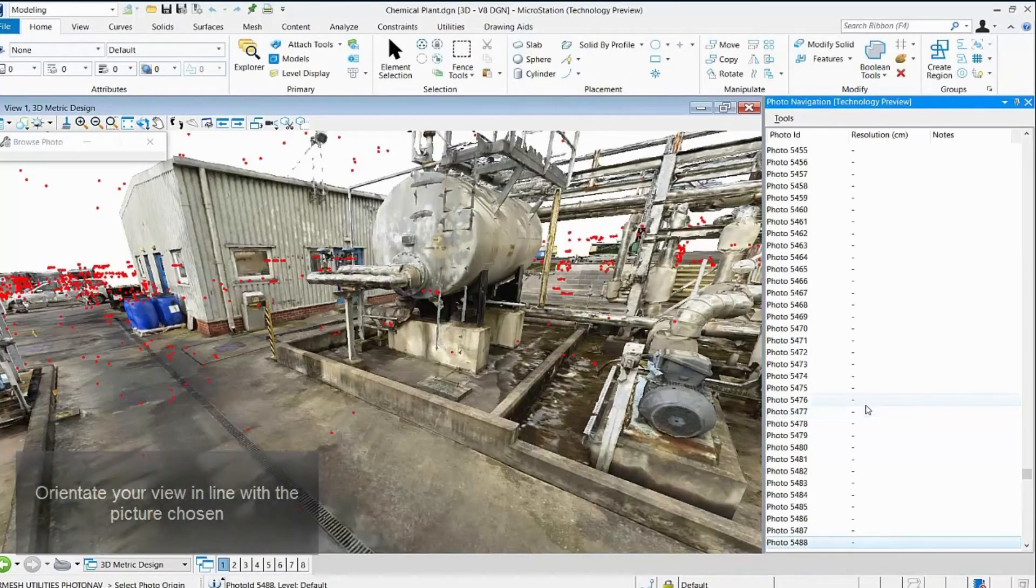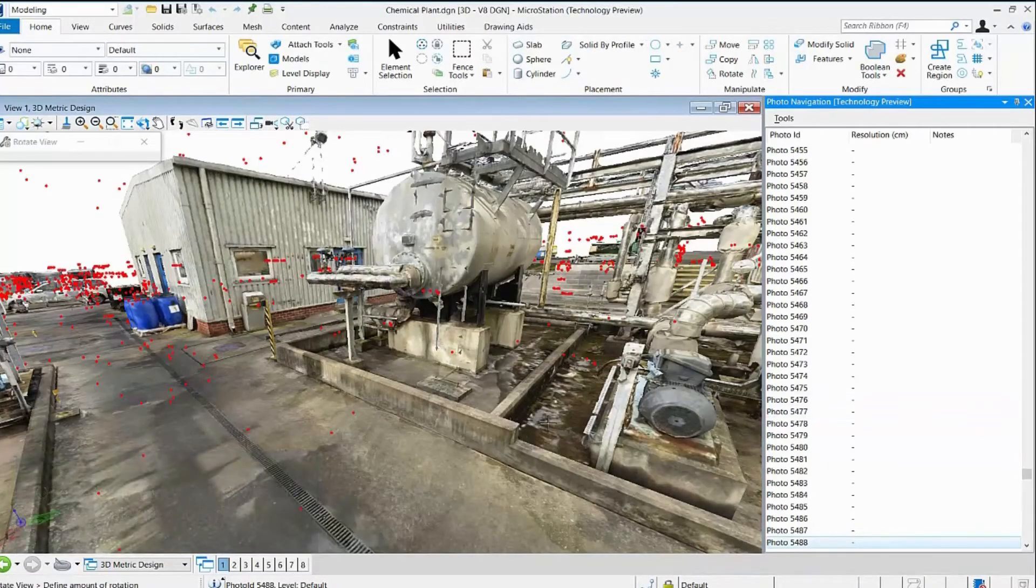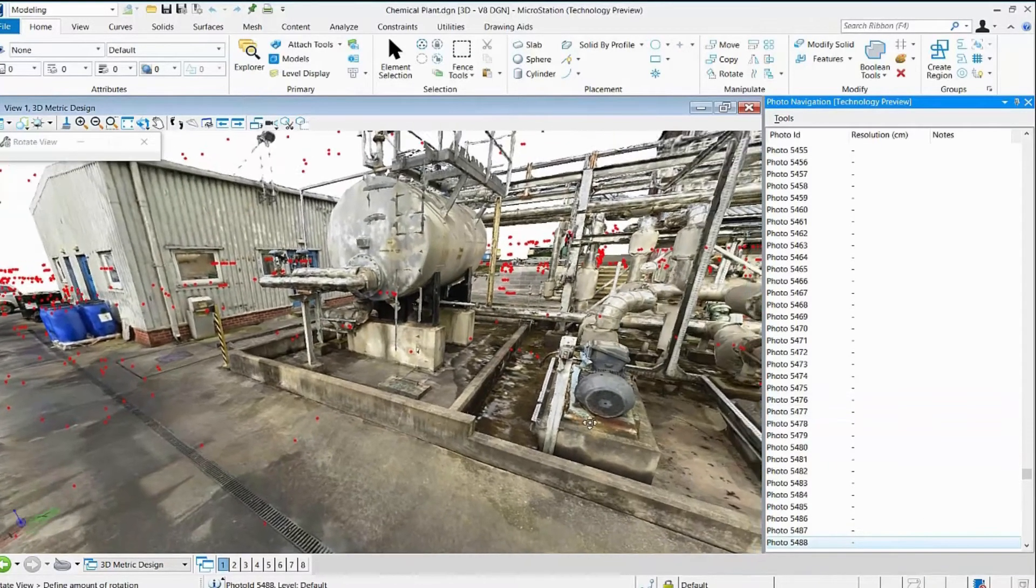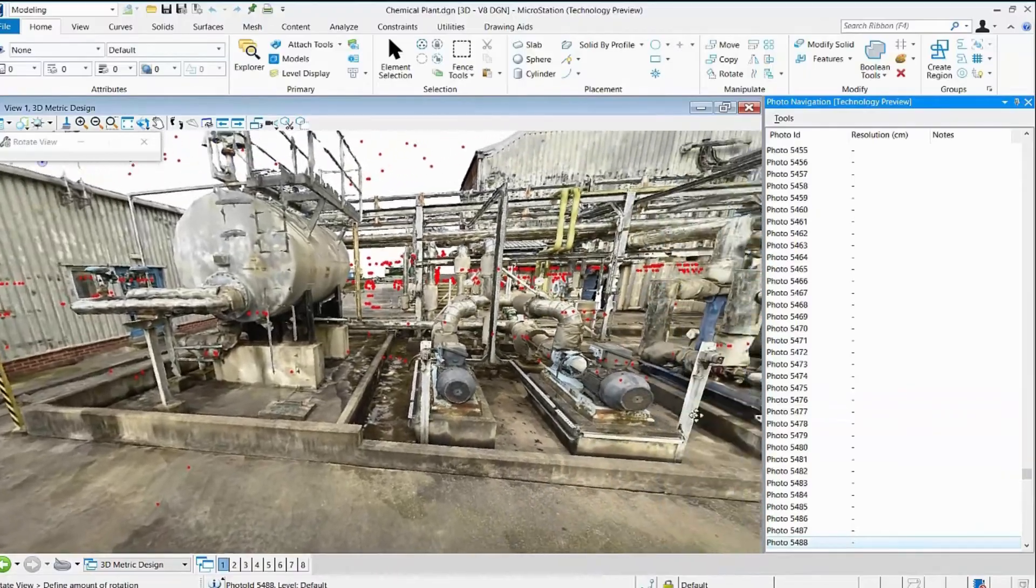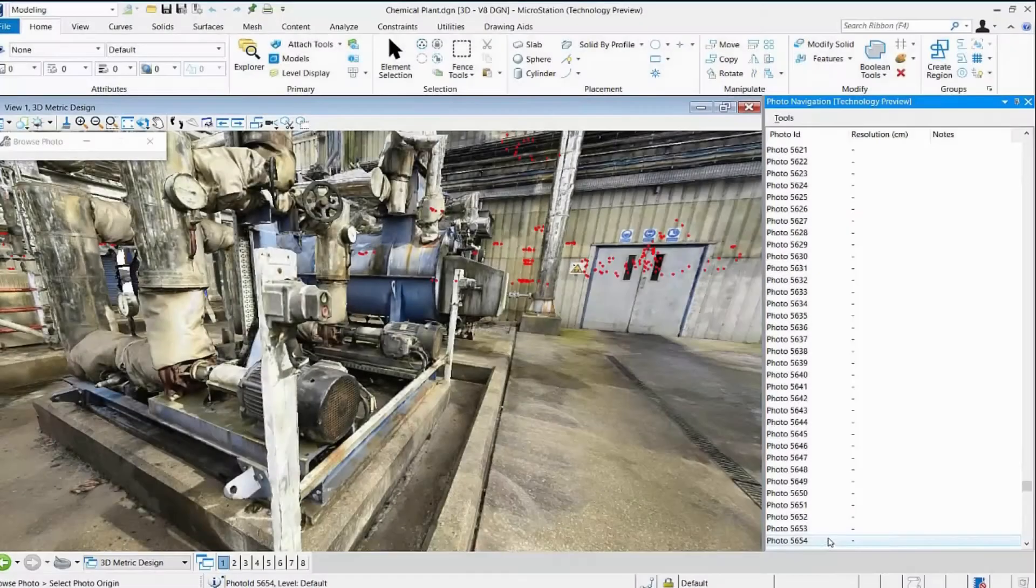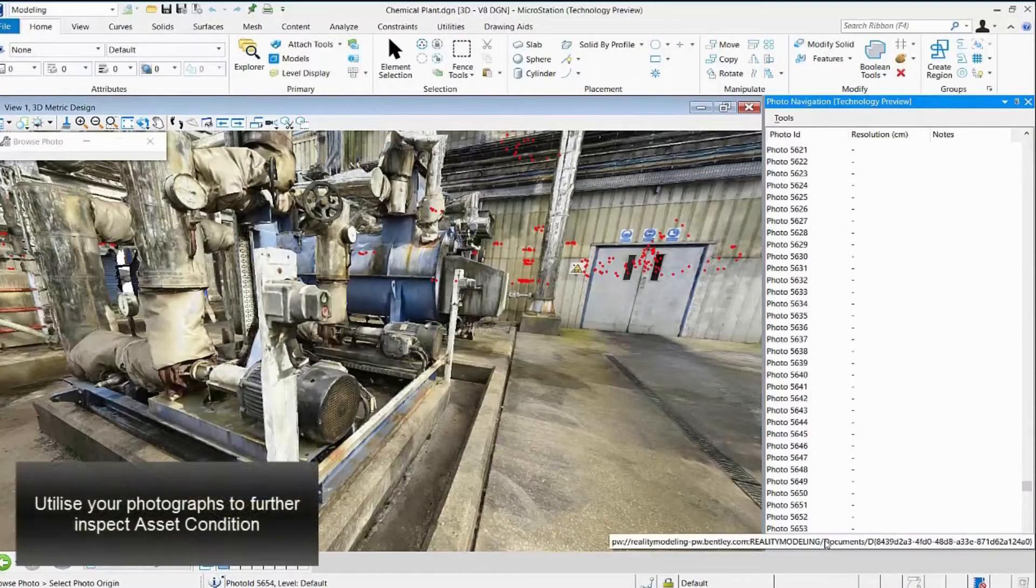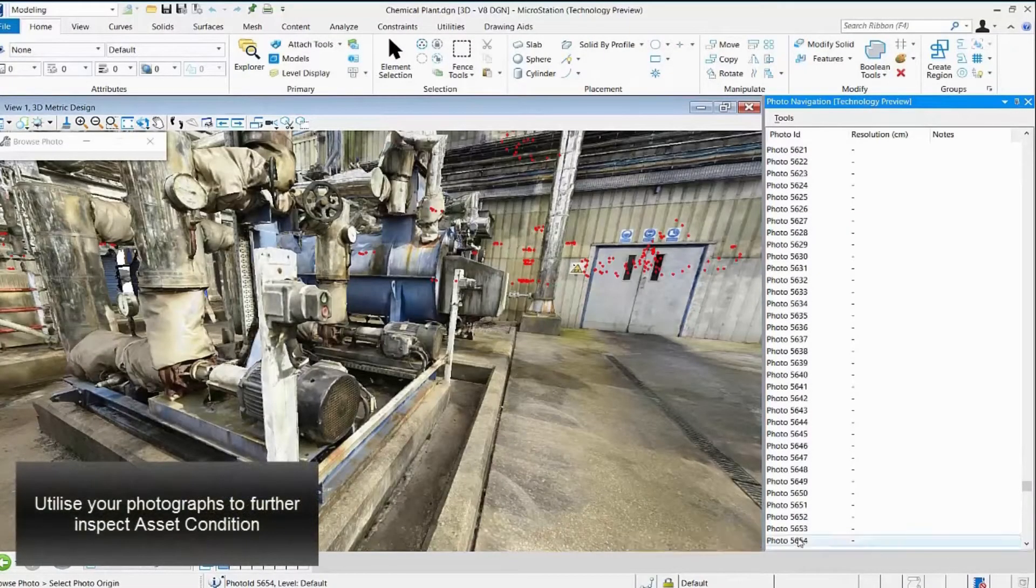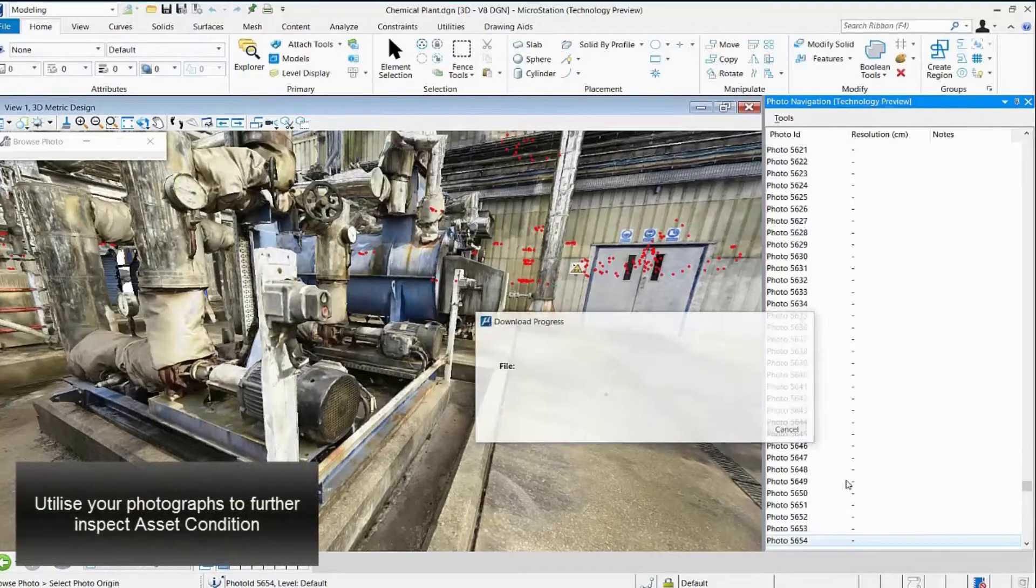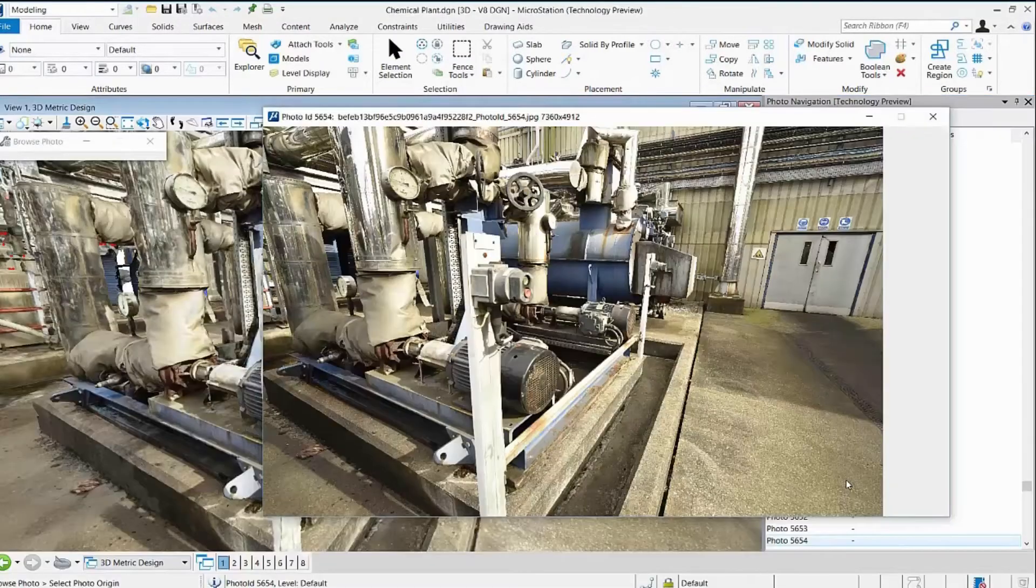Navigate your view within the reality mesh in line with the location from which the picture was taken. Add notes and gain a more detailed view on the condition of your assets.